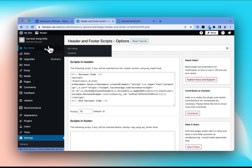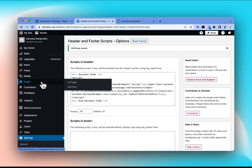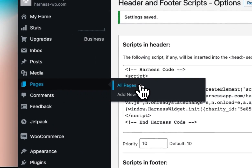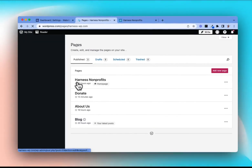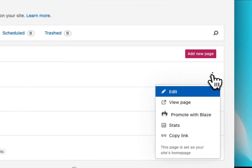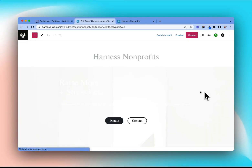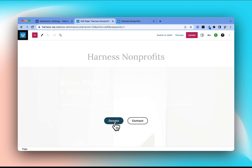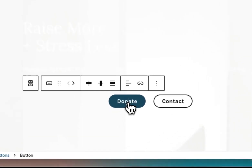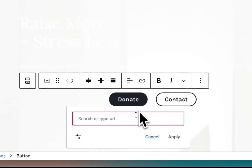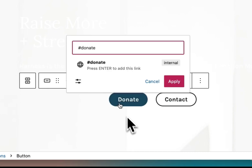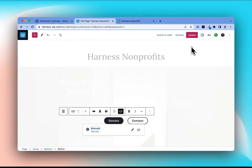Let's go back over to our WordPress dashboard because we also want to redirect any donate buttons and navigation menu options so that they are going to Harness as well. We'll start by redirecting any on-page buttons, so we'll go to Pages, All Pages. We'll start with our home page — select the three dots and Edit. We have a donate button on the page itself that we're going to change. To point it to our floating donate button, we just need to change the link it's currently going to. Delete the existing link and replace it with the pound symbol and the word donate — #donate. This will be a trigger that causes our floating donate button to open. We'll apply those changes and update the page.